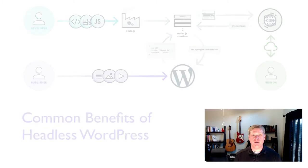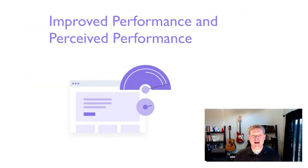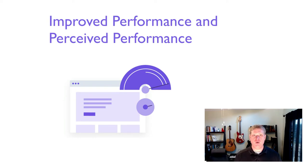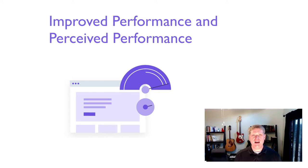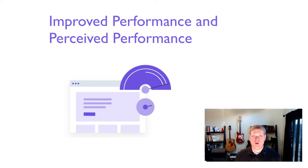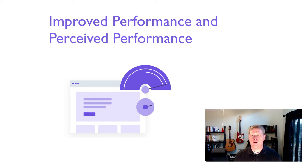One of the first things we'll dive into is the idea of improved performance or perceived performance. Whenever developers consider making the switch from traditional WordPress to headless WordPress, the idea of improved performance and perceived performance are commonly cited benefits. There are several methods that we can deploy using headless WordPress to achieve either improved performance or perceived performance benefits for our users.